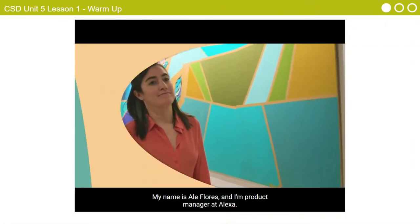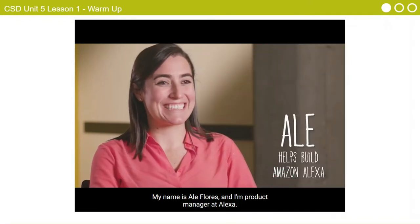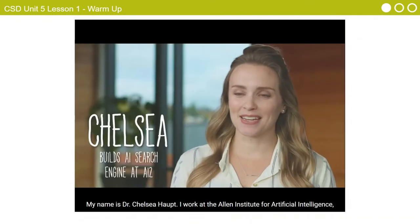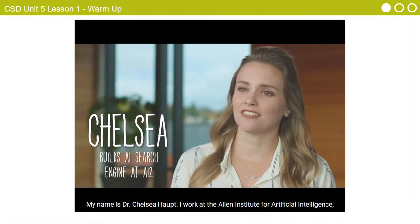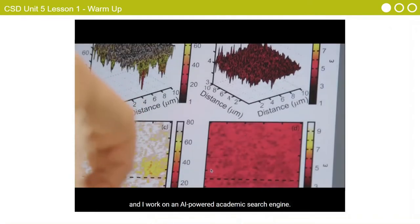My name is Ale Flores and I'm a product manager at Alexa. My name is Dr. Chelsea Haupt. I work at the Allen Institute for Artificial Intelligence, and I work on an AI-powered academic search engine.